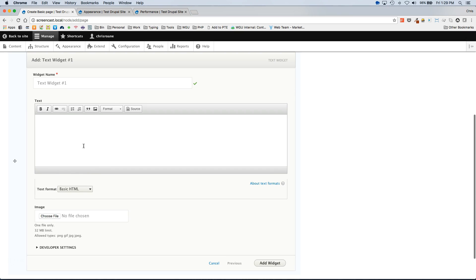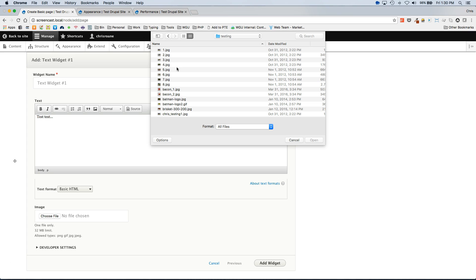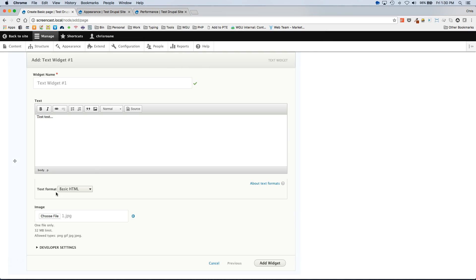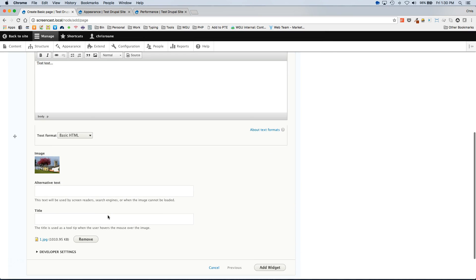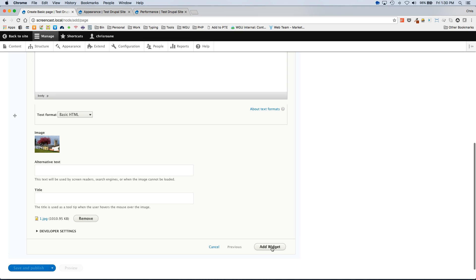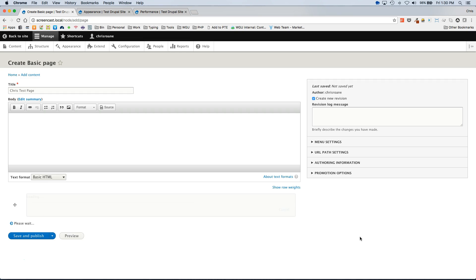On the next page you will see all of the fields that are attached to that widget type. So there's a text field I'm just going to enter. And then an image. And then add a widget.